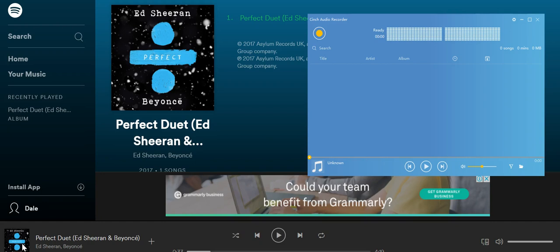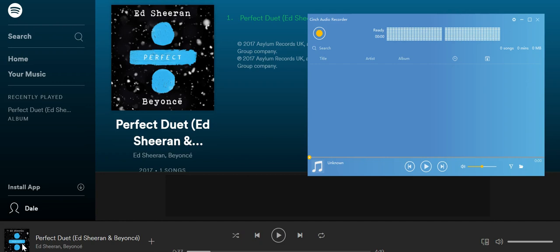Hi guys, Dale here. Today I'm gonna show you how to record music from Spotify using Synch Audio Recorder.